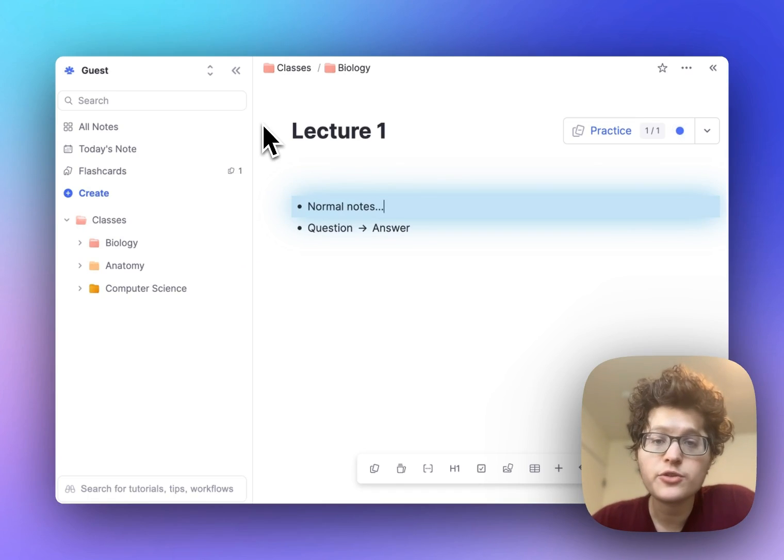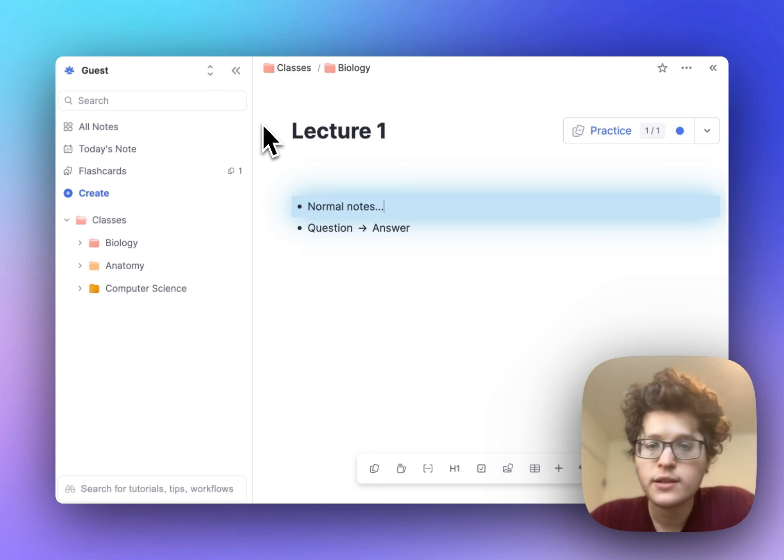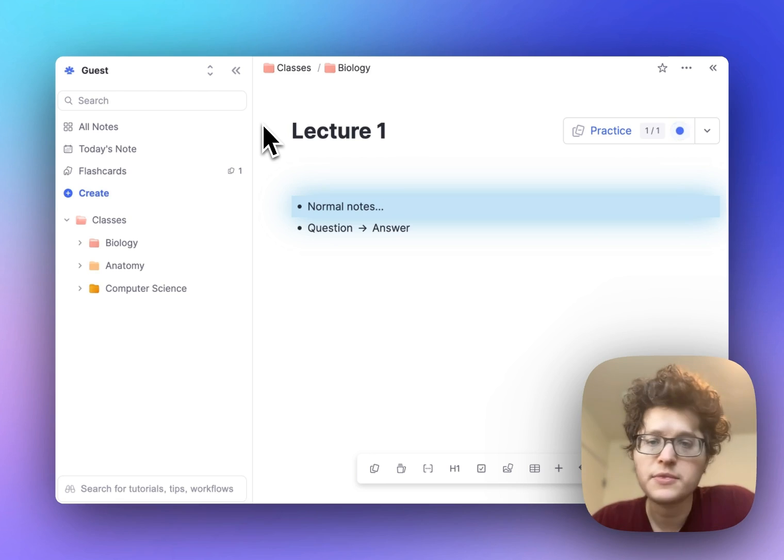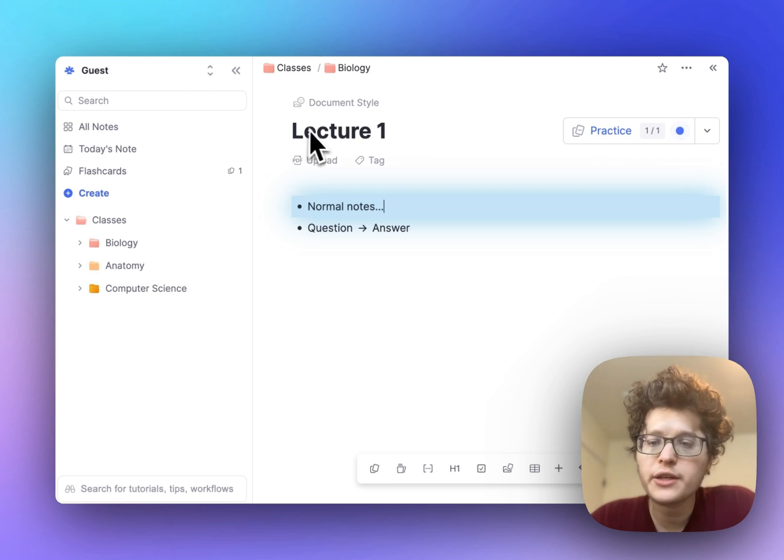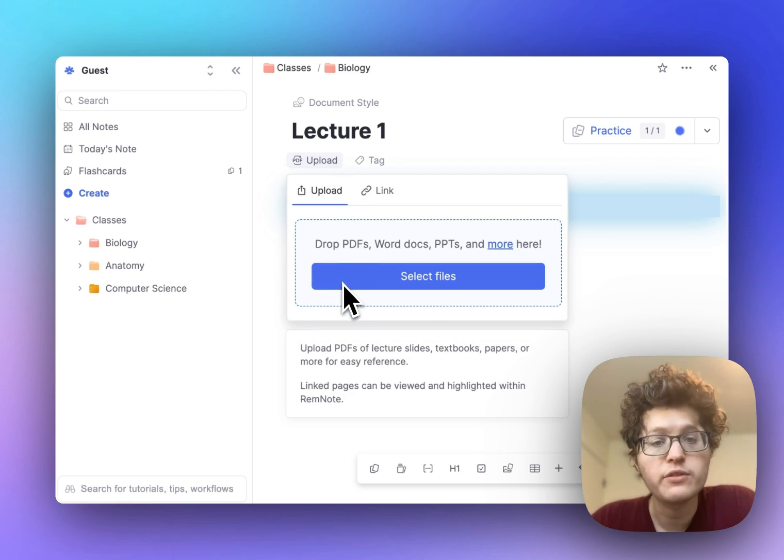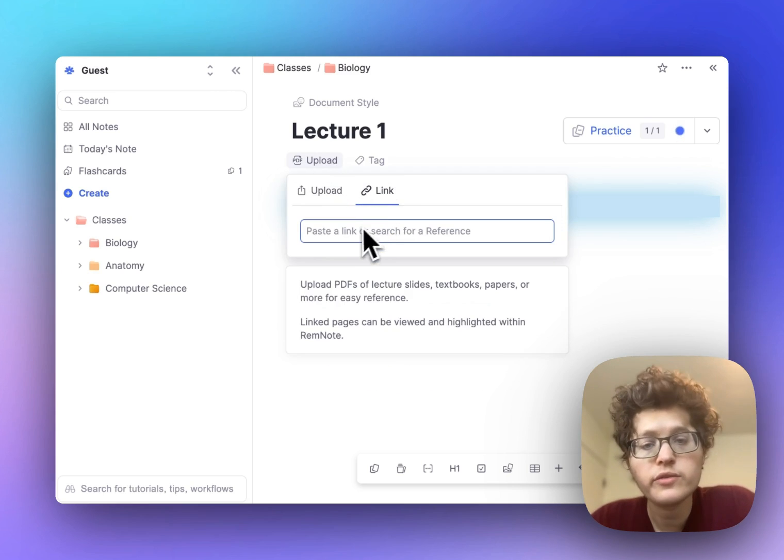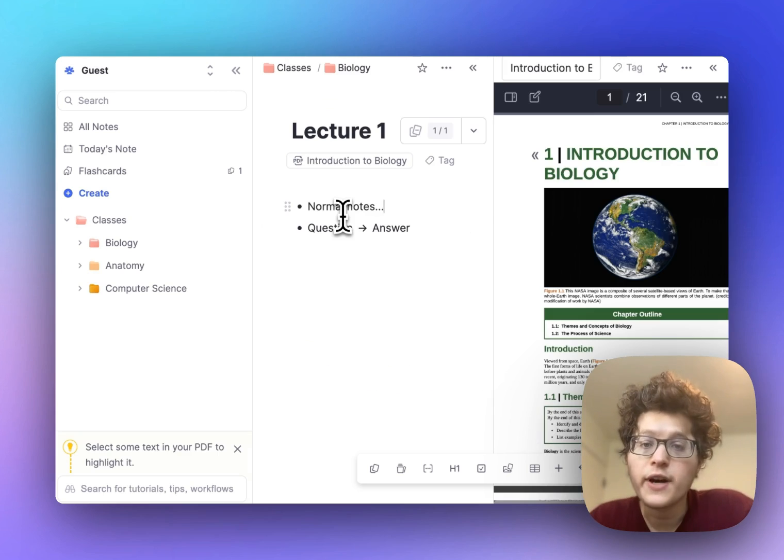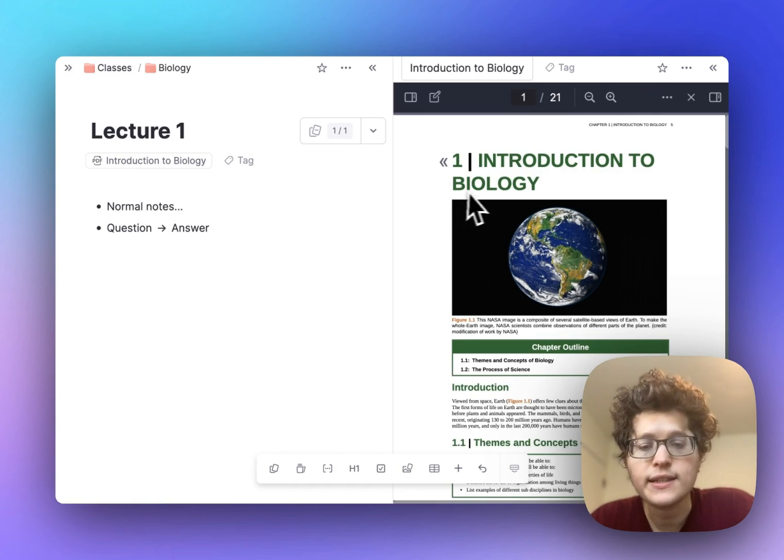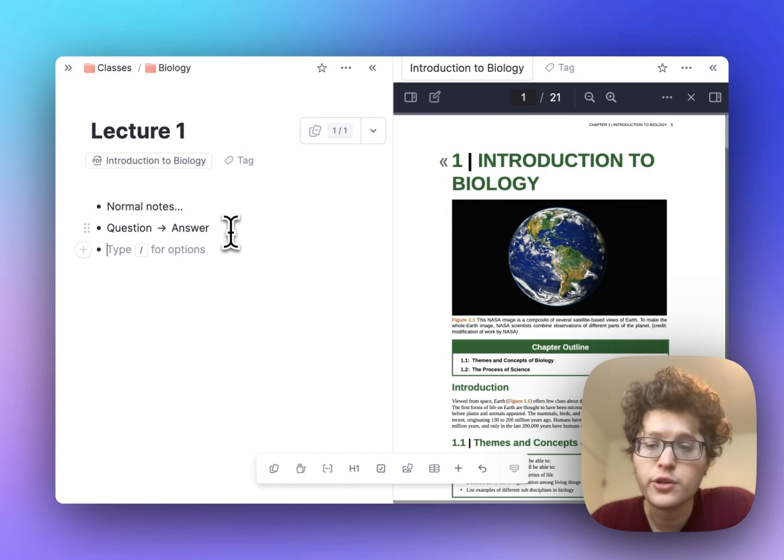If you have a specific source you're learning from, such as a lecture PowerPoint slide, PDF from your teacher, or textbook, you can go to your title and click upload. You can upload it directly from your computer or from a link online. The file will then open on the right, automatically next to your notes, and you can reference it directly as you're learning.